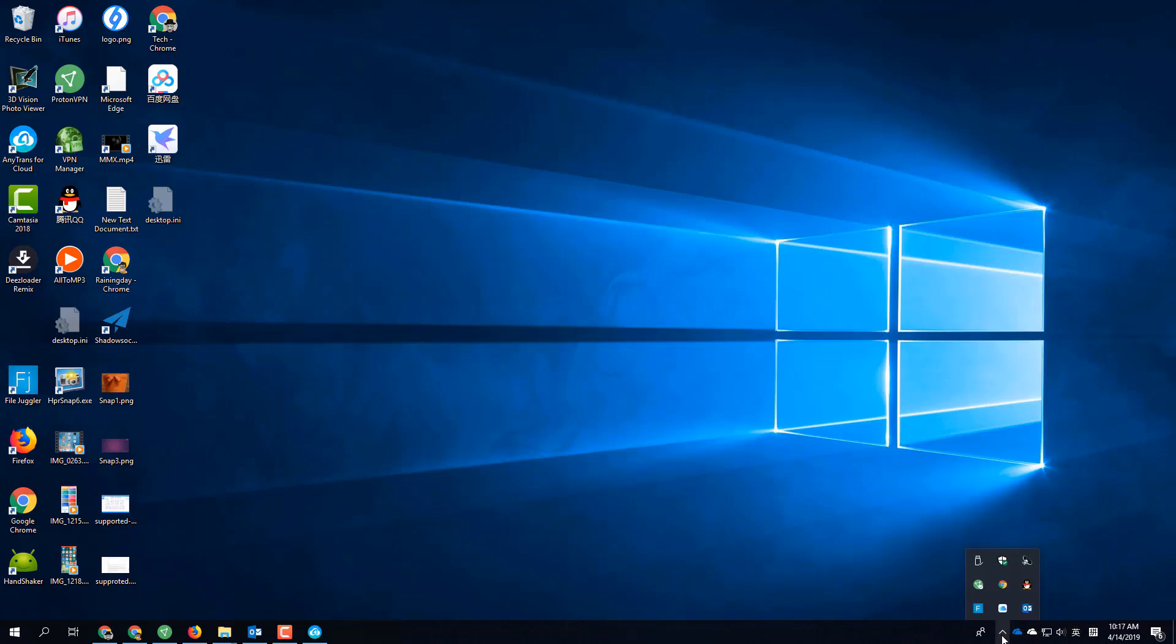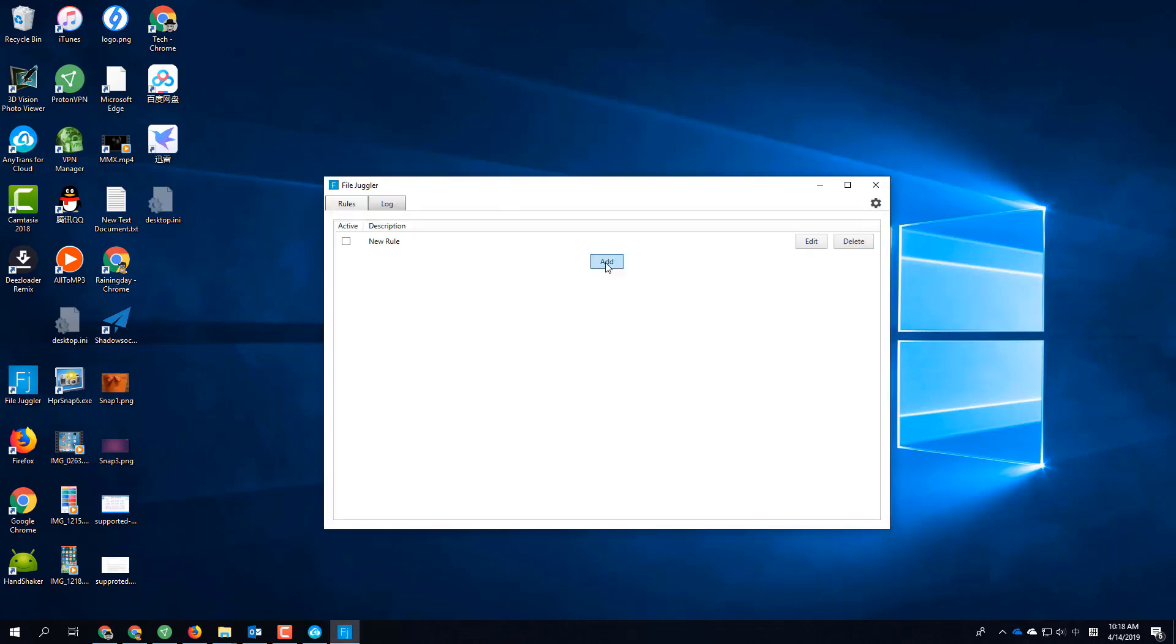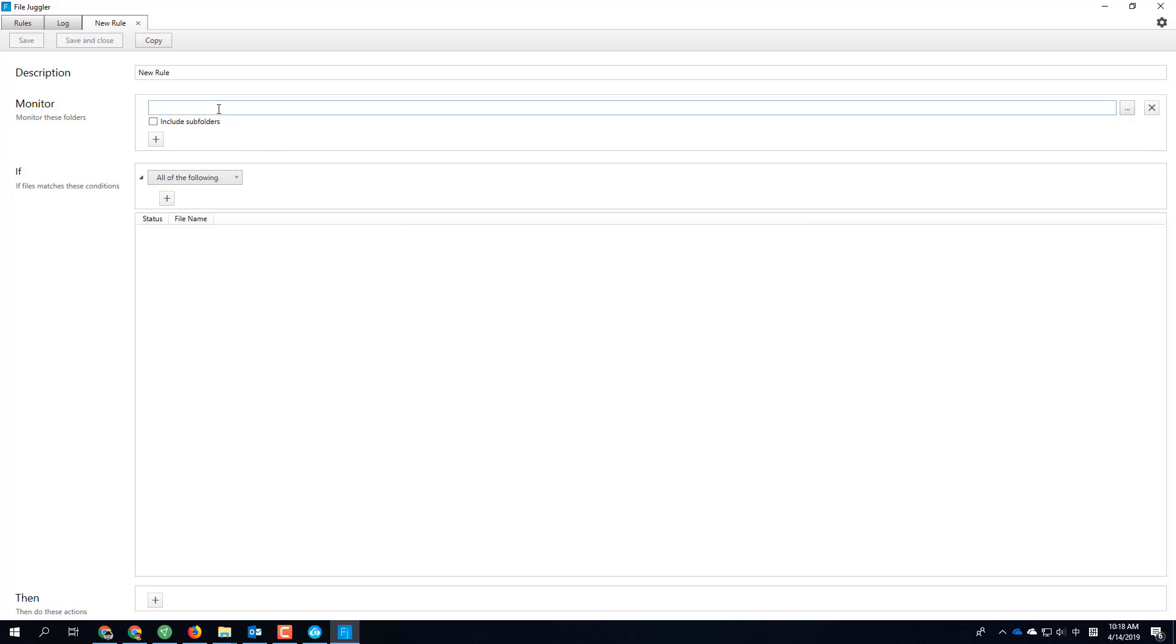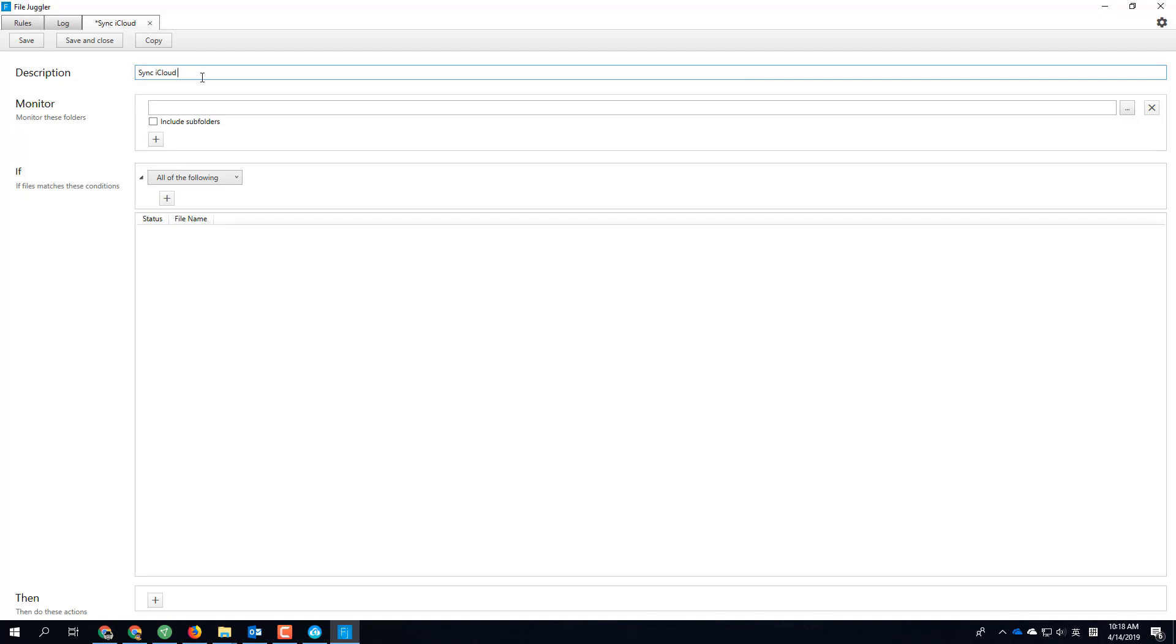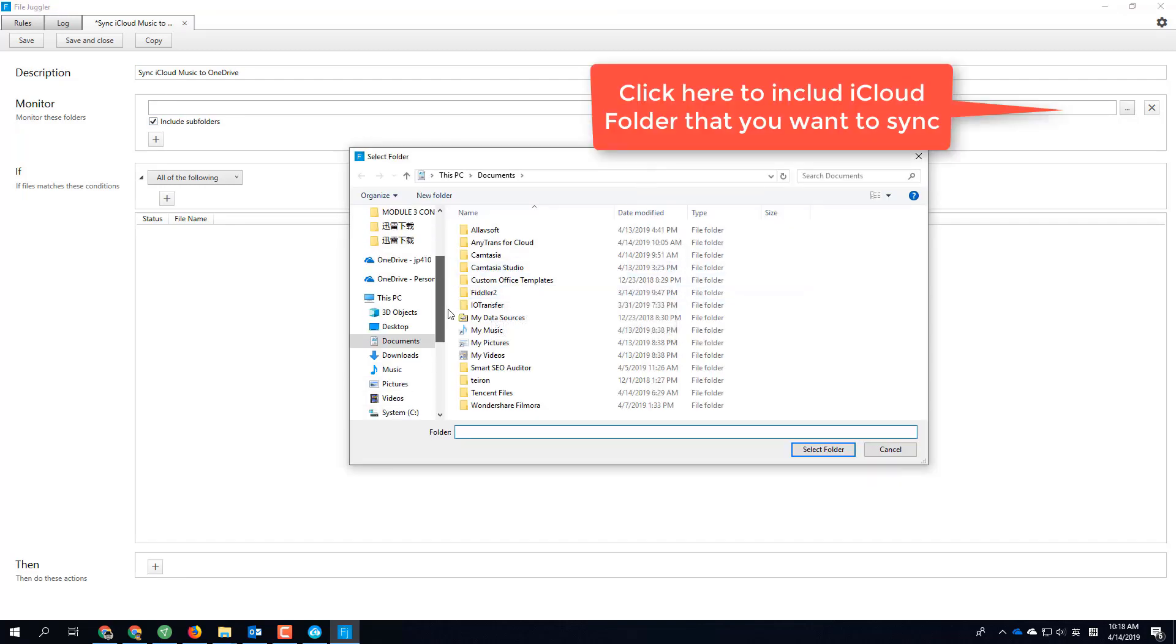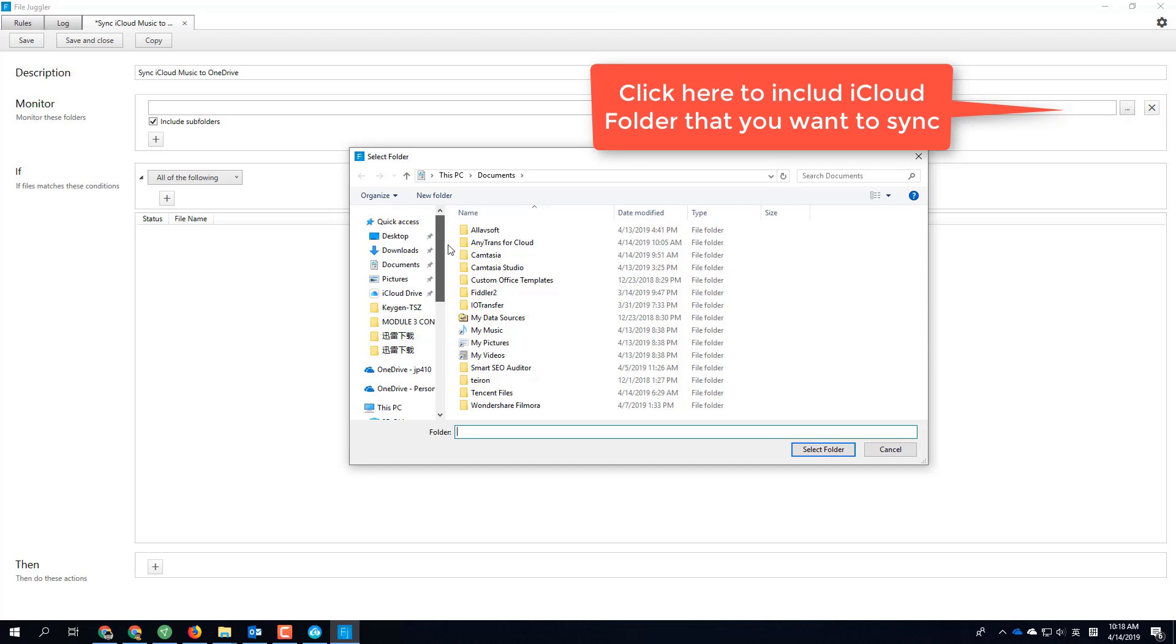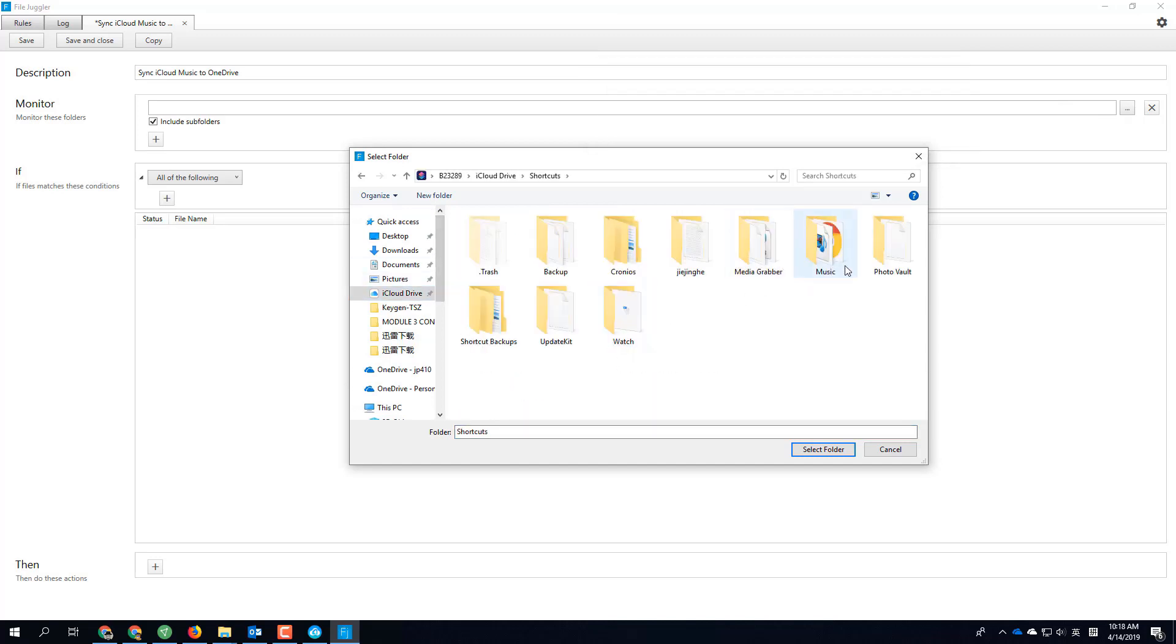You also need to get this app, File Juggler. Then with all that installed, click here to add a new rule. Let's say sync iCloud music to OneDrive, include folder. Then let's select the iCloud folder. You can include subfolders or not.